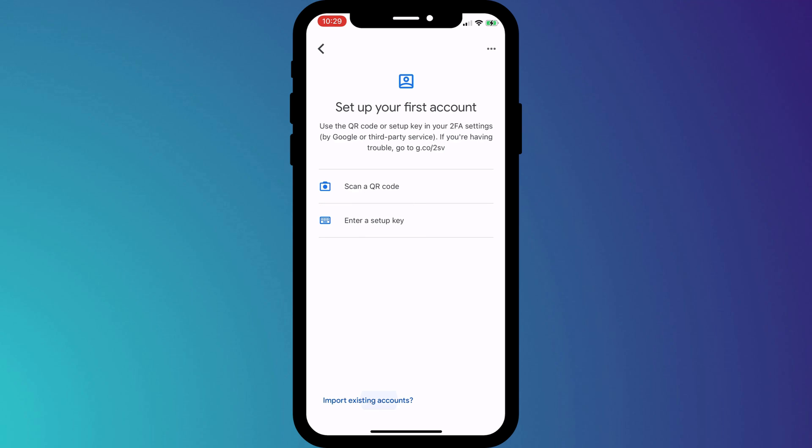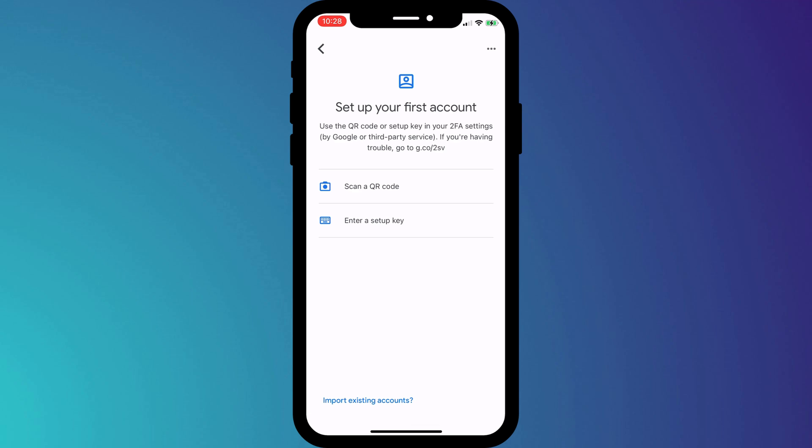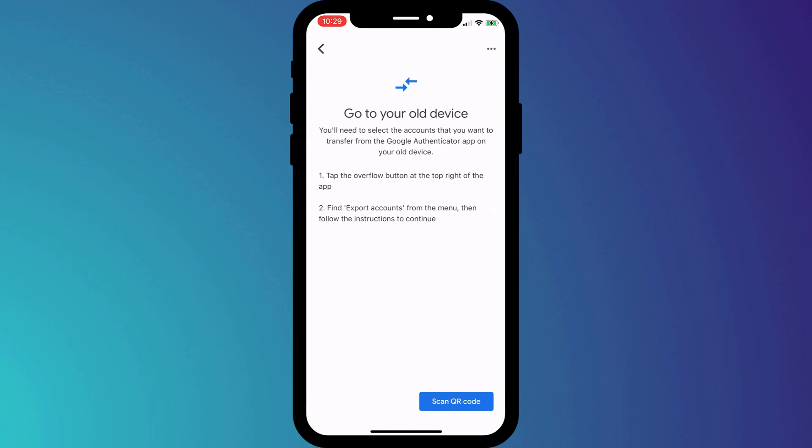You'll also notice in the bottom left-hand corner there's an option to import existing accounts, which you would use if this is a new phone and you wanted to transfer your Google Authenticator codes from your old phone. If this applies to you, you can use the time tags in the description below to skip ahead.